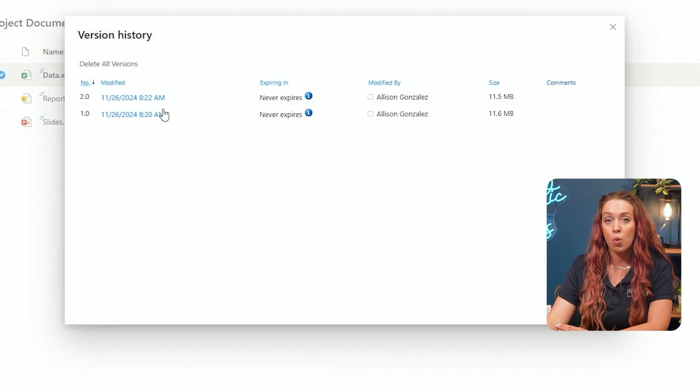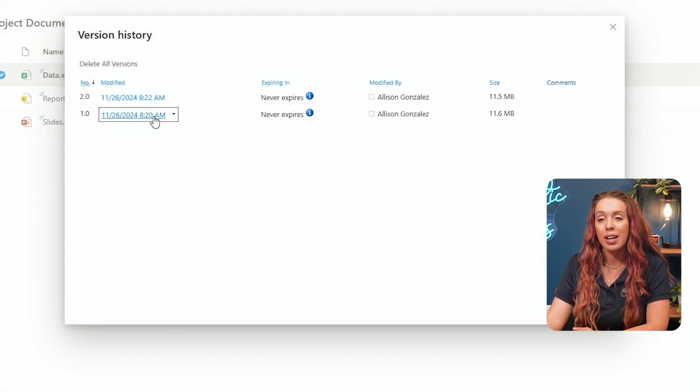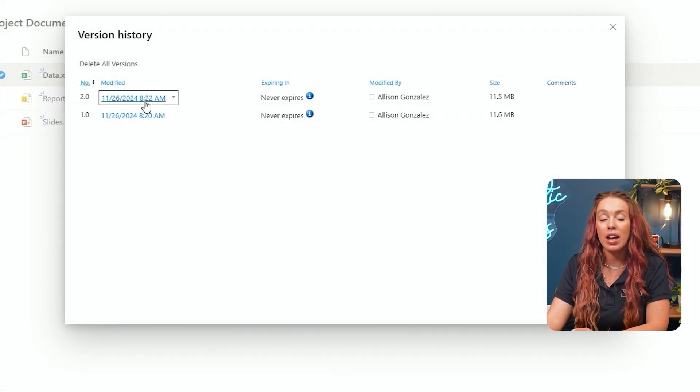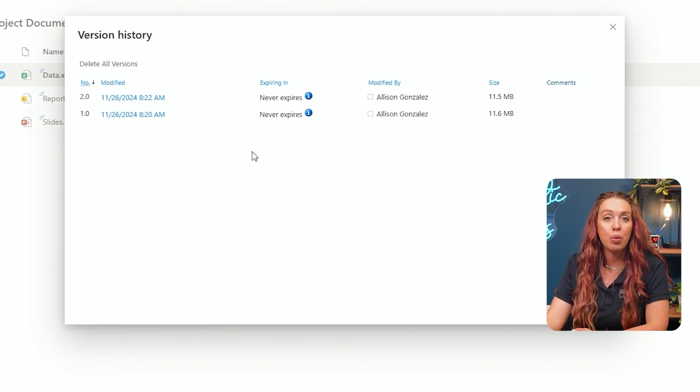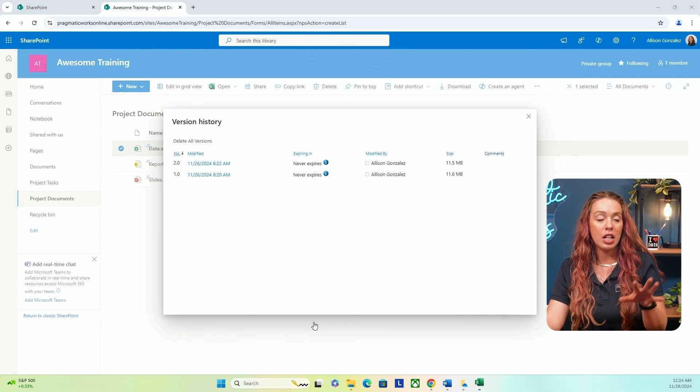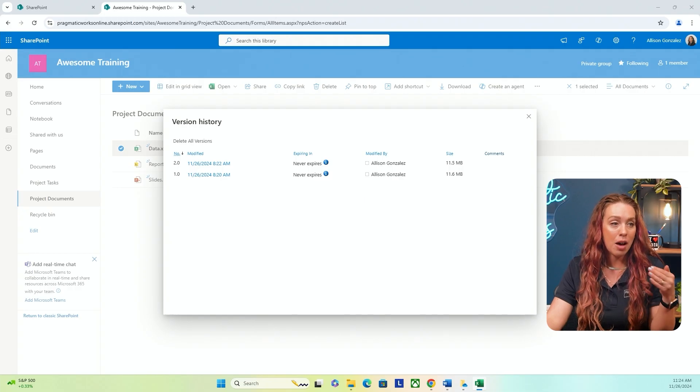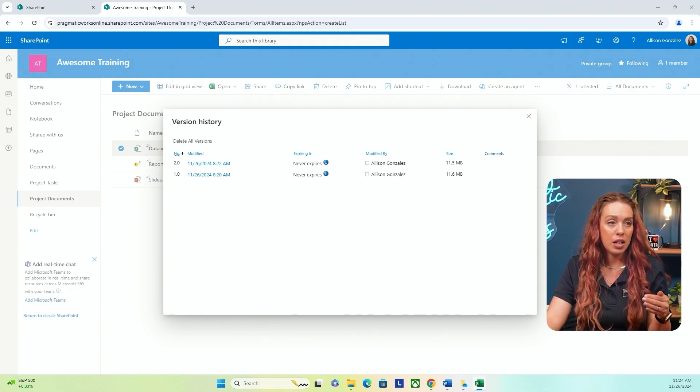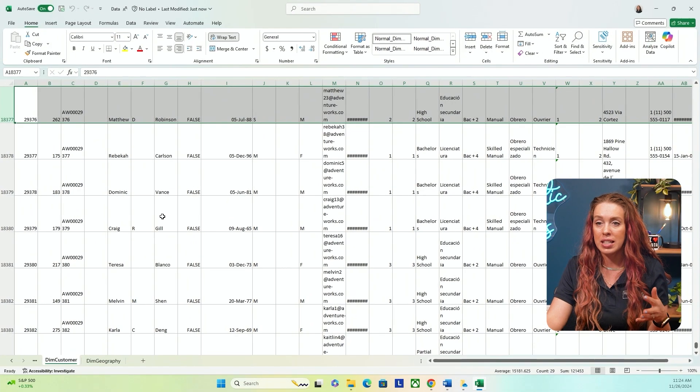So if I'm curious about what was the change before or after, I can click right on that modified date or time, and it will then pull up that file. Now it is pulling it up on the desktop version for me. So I can now pull over and there we go.